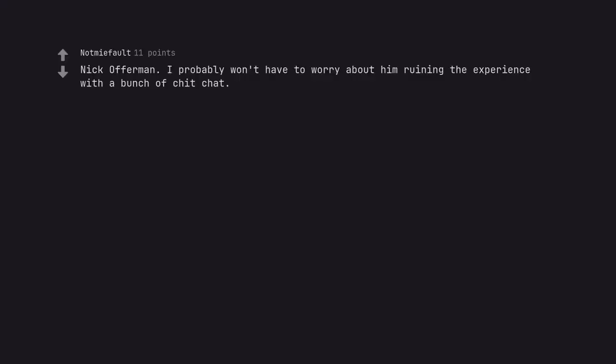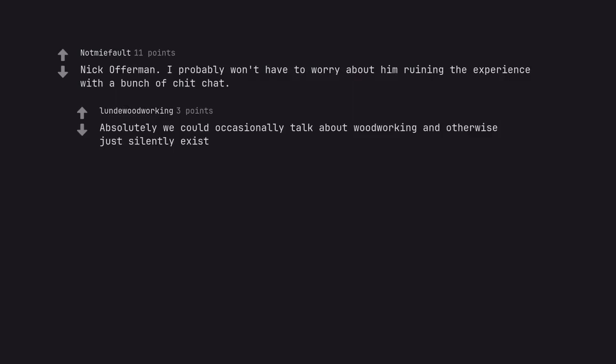Nick Offerman. I probably won't have to worry about him ruining the experience with a bunch of chit chat. Absolutely, we could occasionally talk about woodworking and otherwise just silently exist.